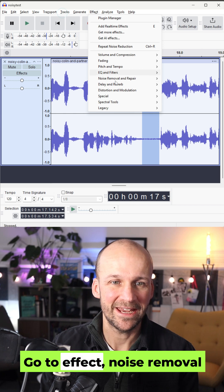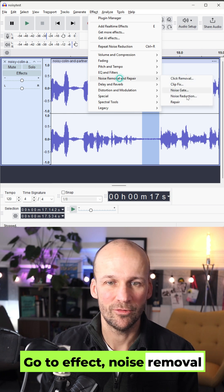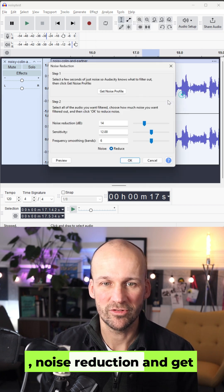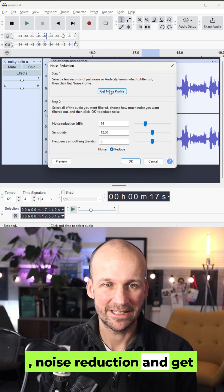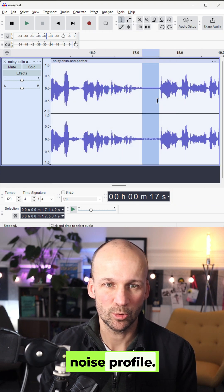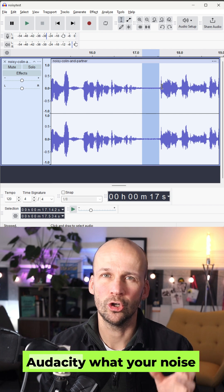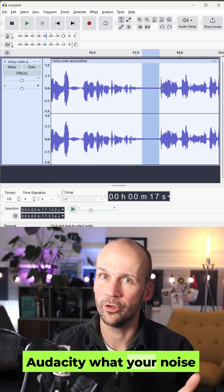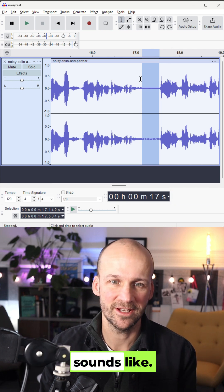Go to Effect, Noise Removal, Noise Reduction and Get Noise Profile. Now you've taught Audacity what your noise sounds like.